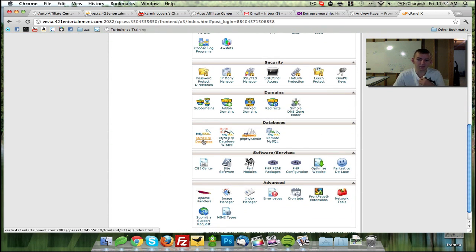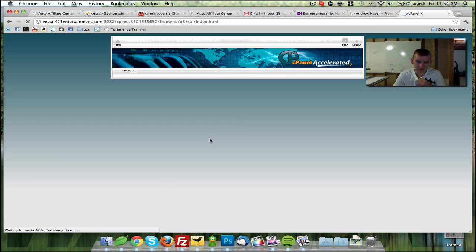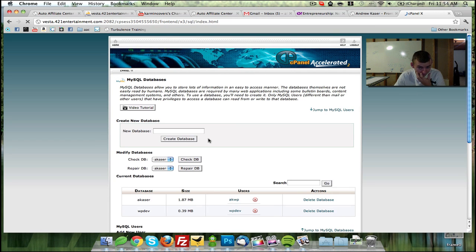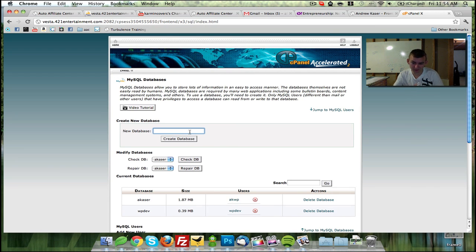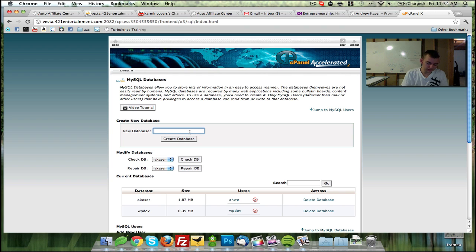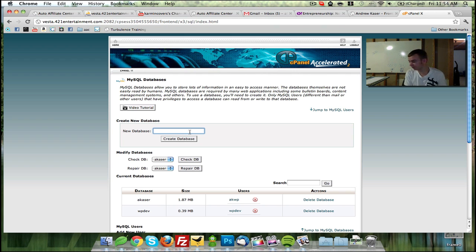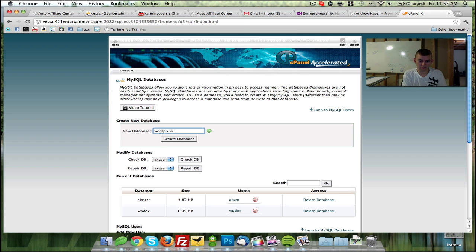You're going to click on MySQL databases or MySQL, whatever you want to call it, and we're going to create a database name. So let's say we want to name it for a WordPress installation. We'll name it WordPress.